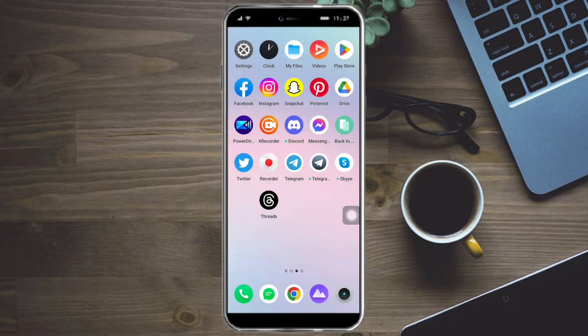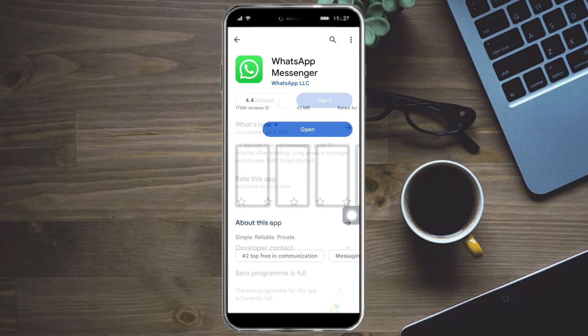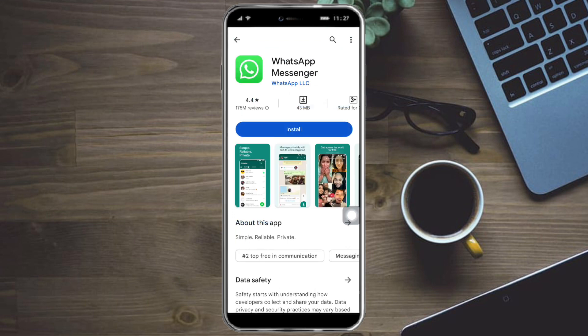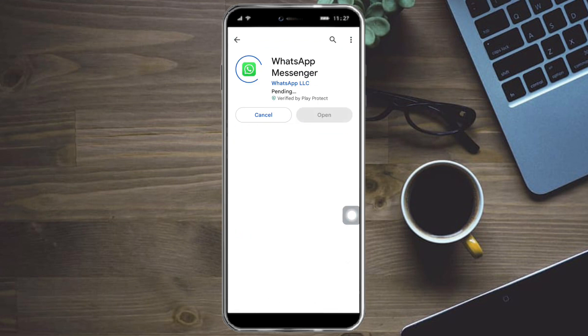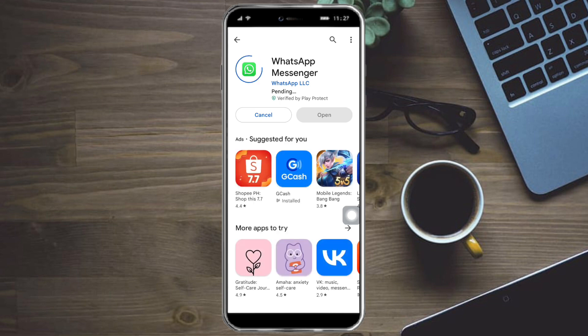Click on the uninstall button at the bottom. Once uninstalled, to reinstall it, head over to your Play Store, search for WhatsApp, and click on install.